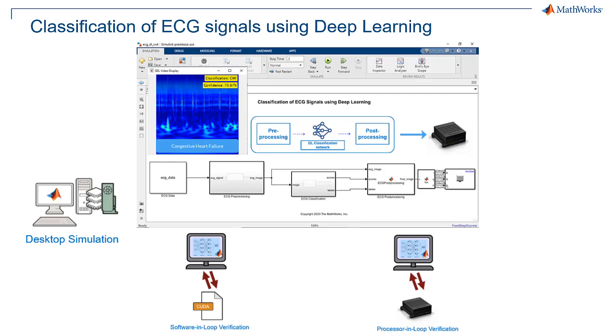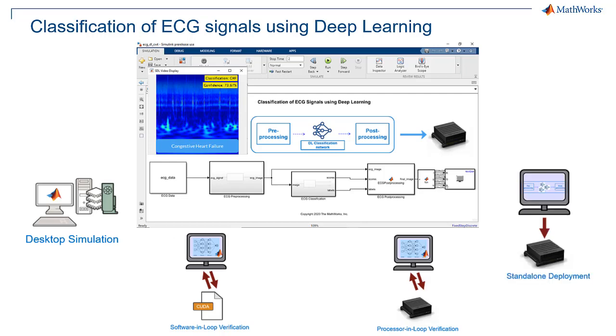Finally, we take our complete application, generate CUDA code, and run it on the Jetson AGX Xavier.